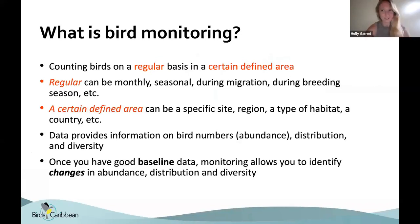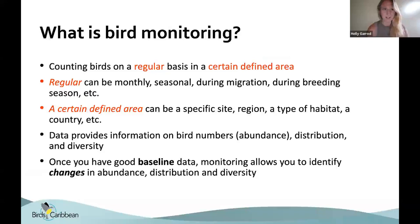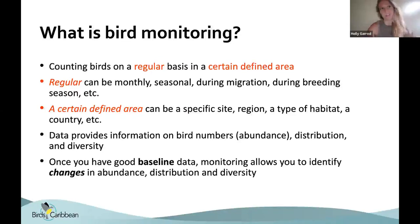Let's start with a basic question: what is bird monitoring, and what differentiates it from bird watching? Bird monitoring is actually counting birds on a regular basis in a certain defined area — doing a thorough sampling. Regular can mean monthly, seasonal, during migration, or during a breeding season, but what's important is that it's a defined time period where counts happen periodically, standardizing when monitoring occurs.